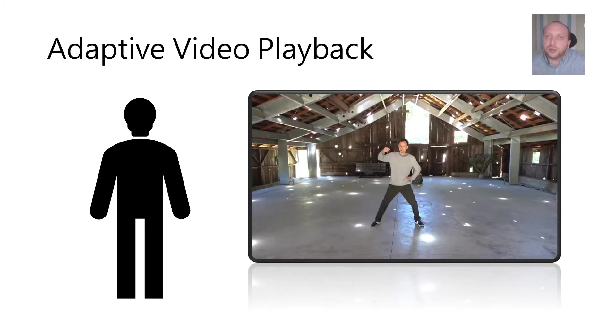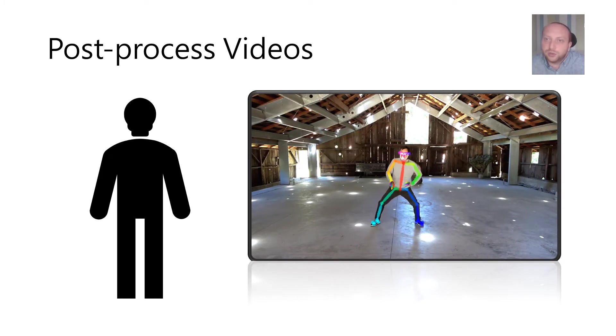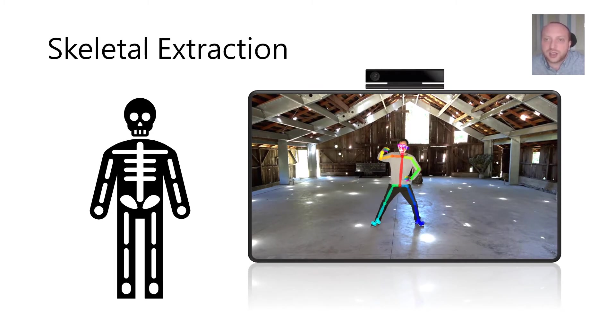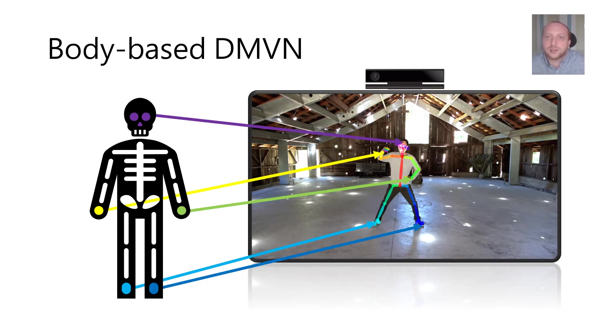In order to be able to use existing videos we extract the skeleton of the instructor, for example using OpenPose, and the user skeleton is captured in real time in our case using a Microsoft Kinect. The principle is to then match the user's joints with the instructor's to adapt the playback.